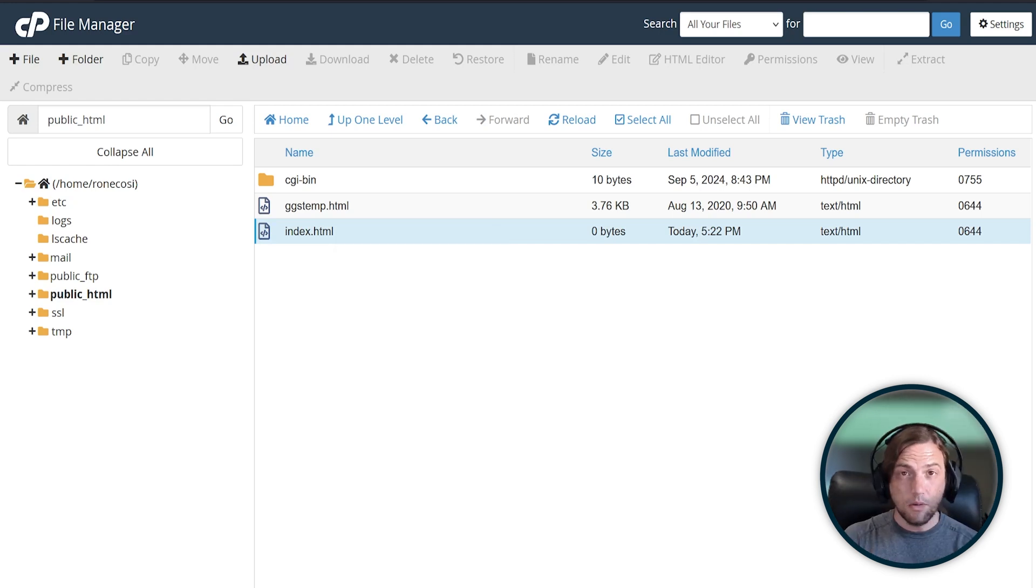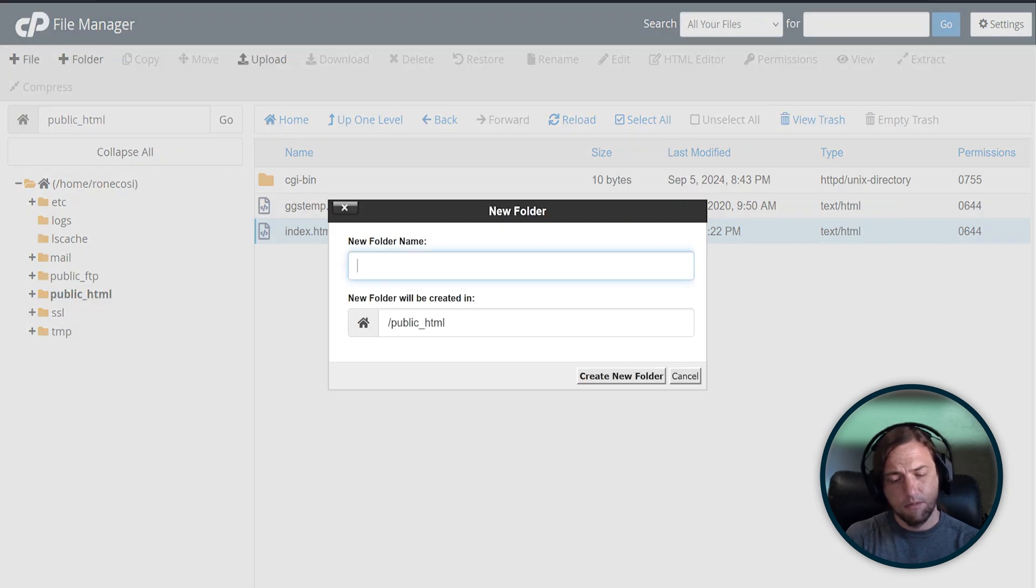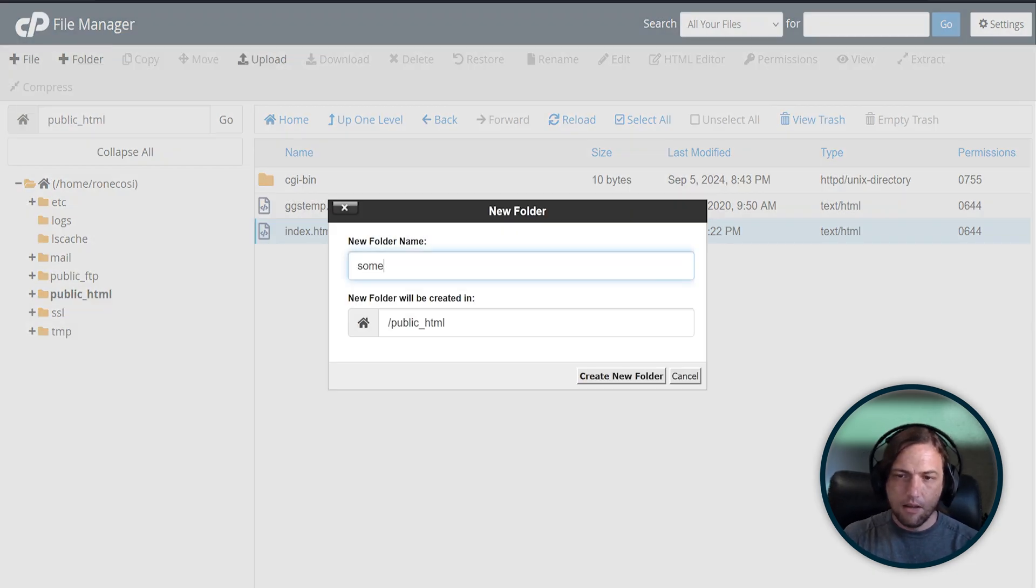You can also create folders. At the top left again, click Folder, name your folder something, and click Create New Folder.